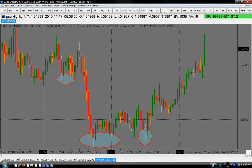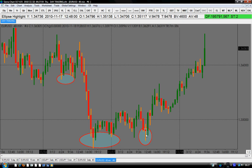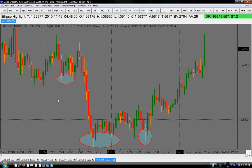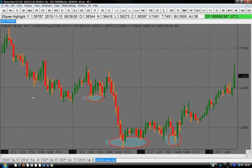Somebody may look at this and say this is just a double bottom pattern. Another one may look at it and say there is nothing there to be recognized. But all you need to remember is that as a trader, you should train your eyes to recognize the patterns. If you want to remember, ask yourself: where and when do we have the inverted head and shoulder? That's the question you need to ask yourself.